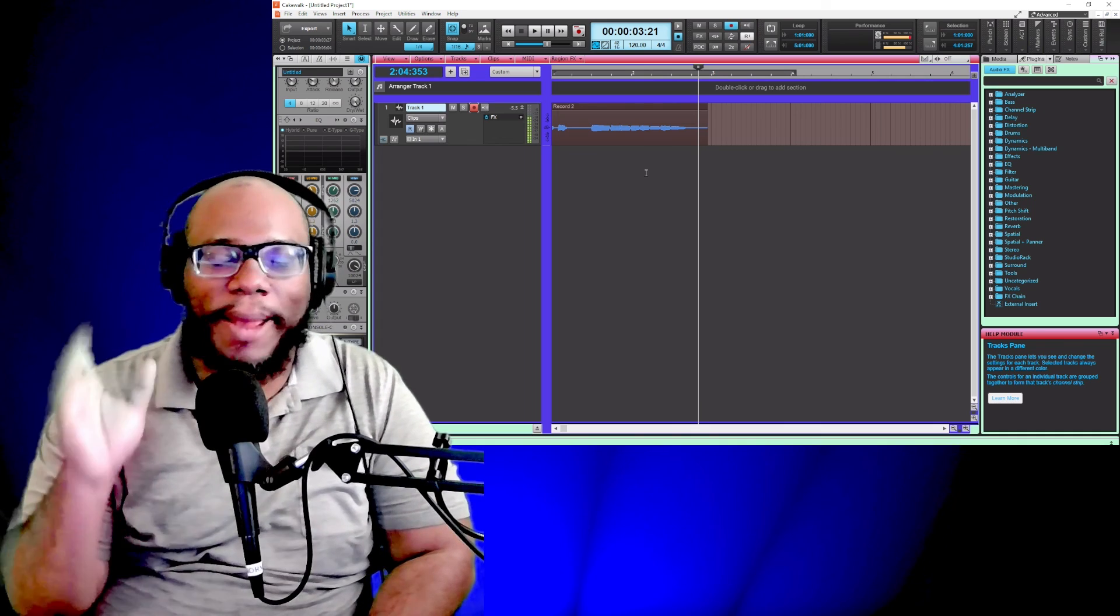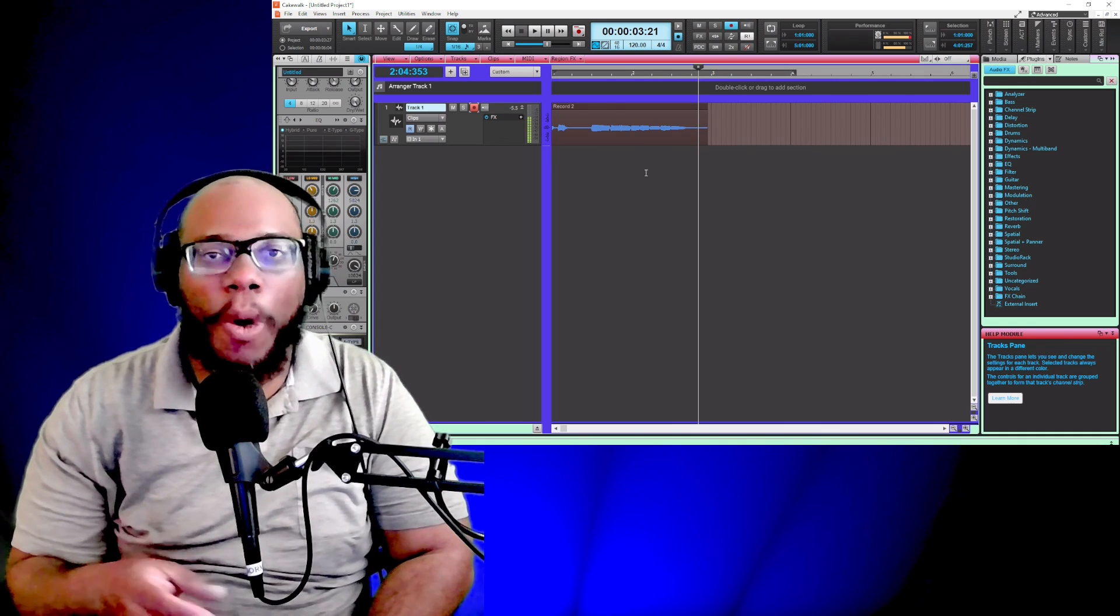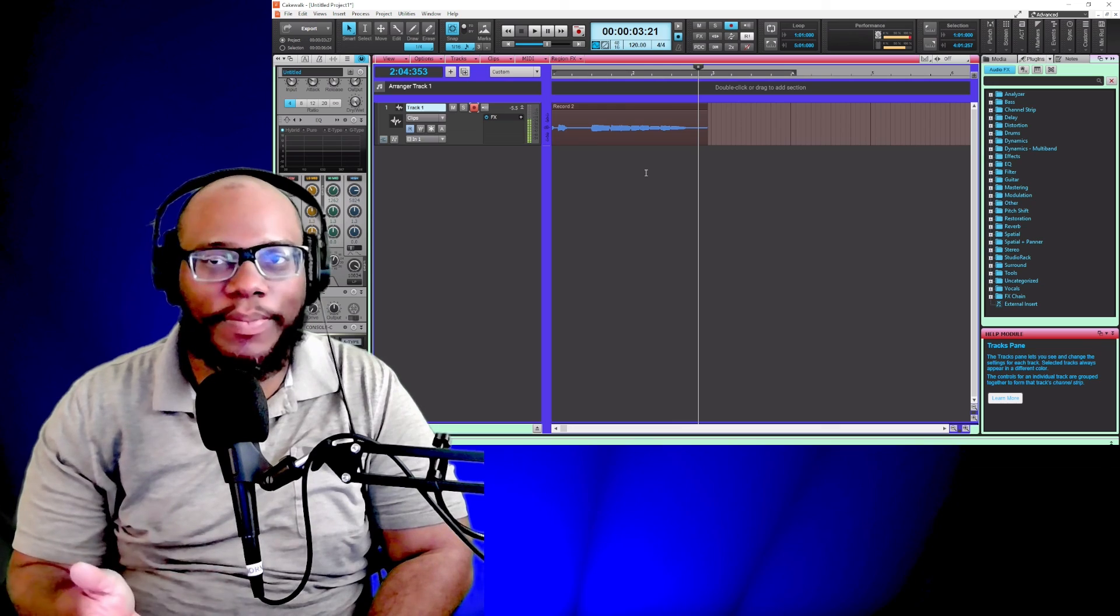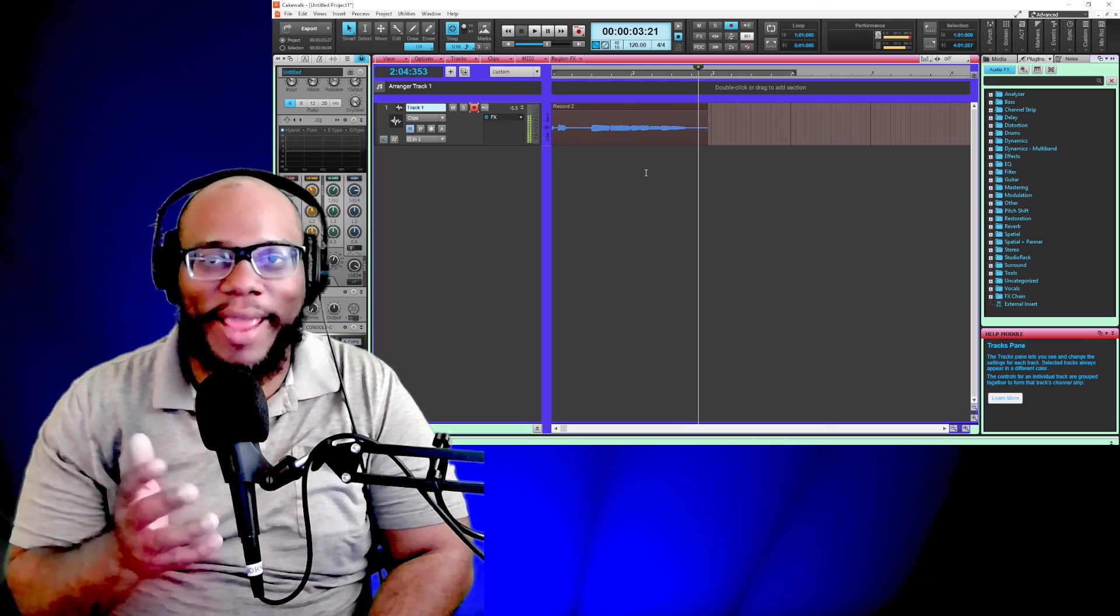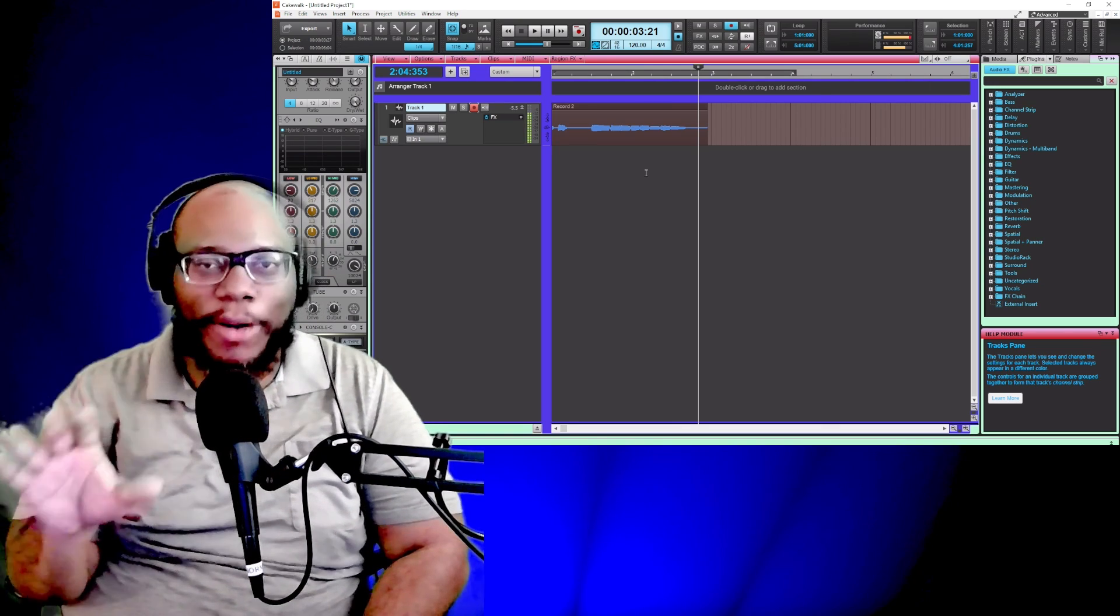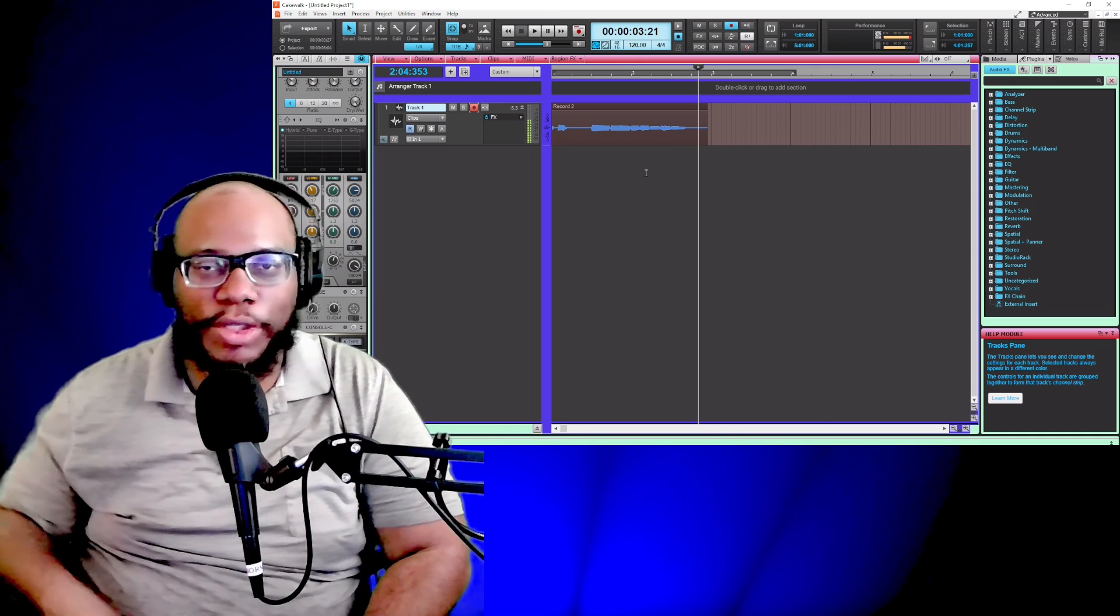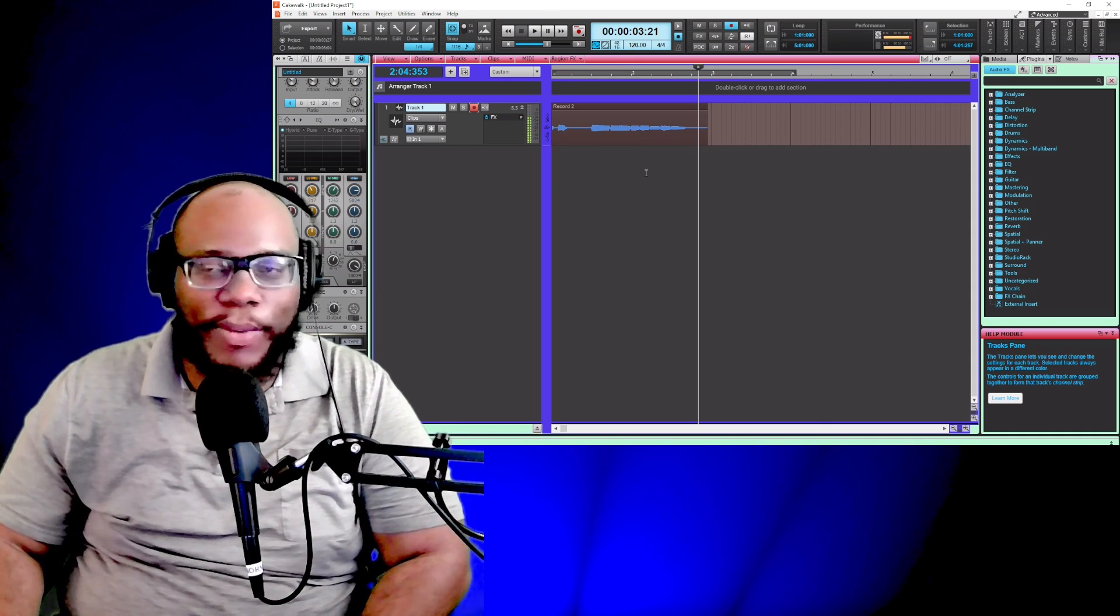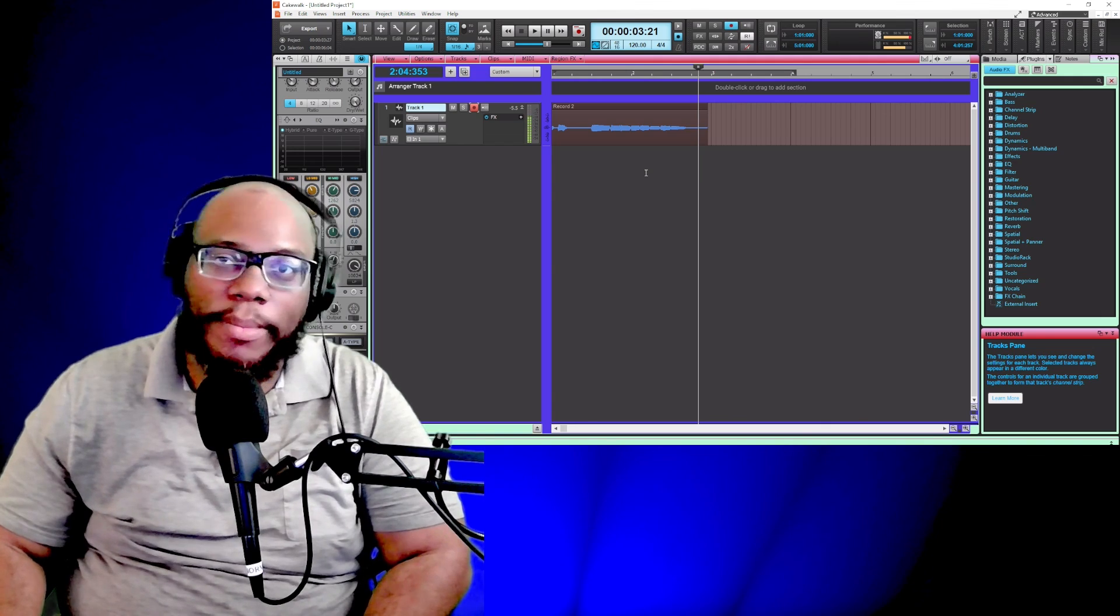If you have more questions about anything dealing with Cakewalk by BandLab, or I'm starting to really get into another DAW, Waveform, so if you have questions, as I learn it, I'm going to start making more videos and tutorials about it. All right, take care of you all. Peace. Make sure you subscribe.